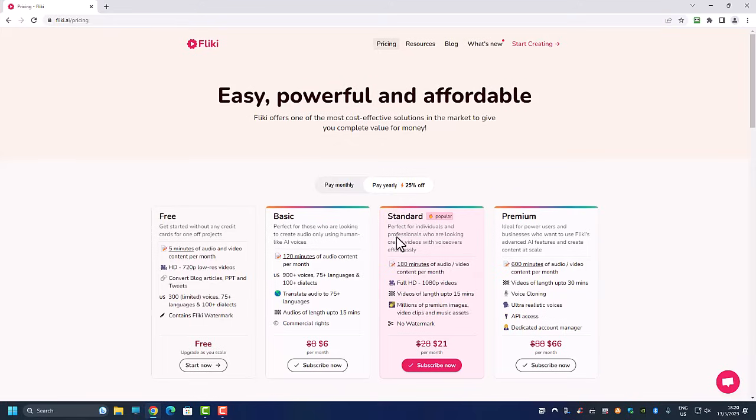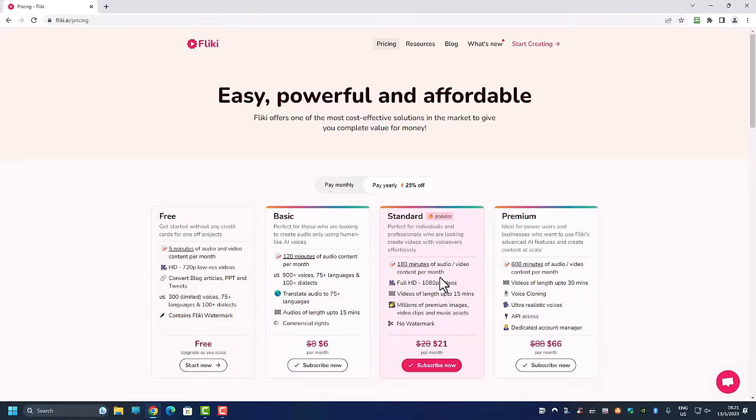So minimum you want to go for is the standard plan that is 180 minutes of text to video. So with 180 minutes, how many TikTok videos can you generate? You can generate I think about at least 150 TikTok videos. So within a month you can generate 150 TikTok videos. Of course you're not going to post all the 150 TikTok videos within a month to your TikTok account.